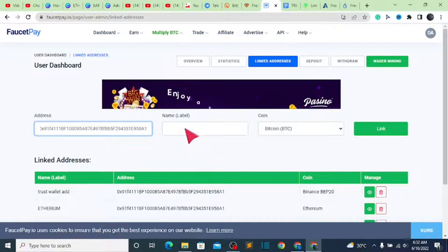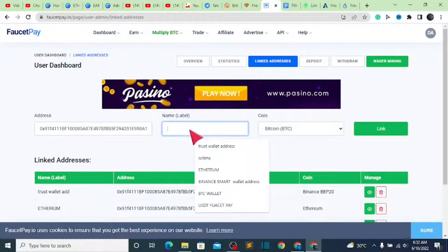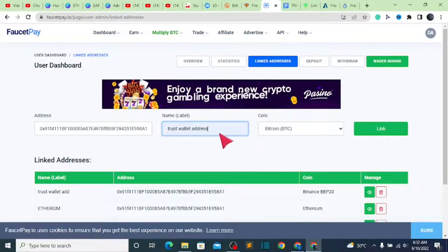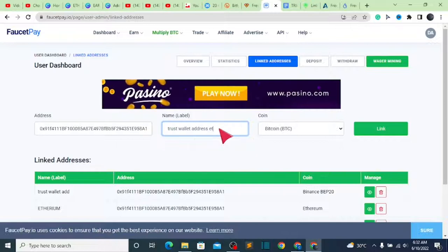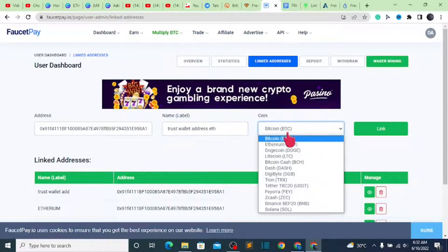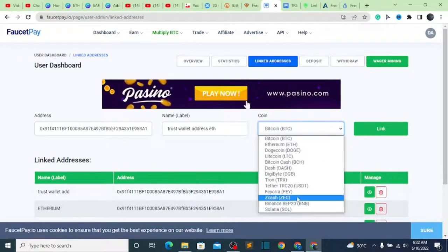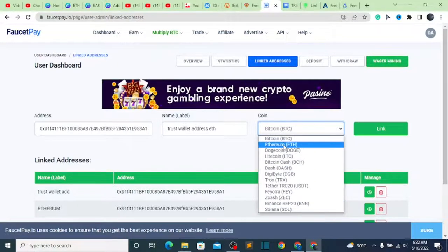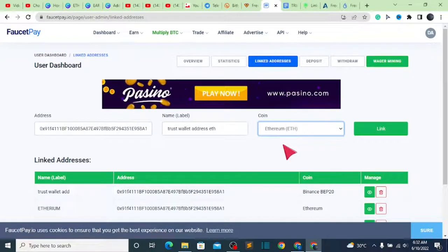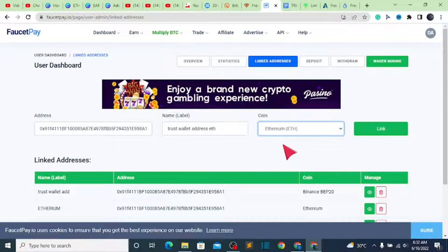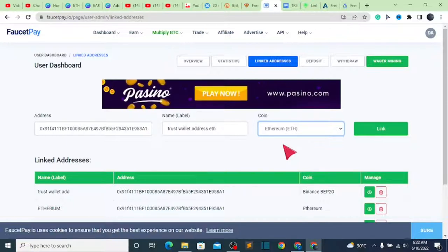After pasting it, the next thing to do is put a name — for example, 'Trust Wallet Address ETH' or whatever you wish. Once named, make sure you select the right cryptocurrency. We have Binance, Tron, Litecoin — don't select those, just select Ethereum ETH. Then click on 'Link.' Once it's done linking, copy that same address because that is the address you are going to use to receive payment.